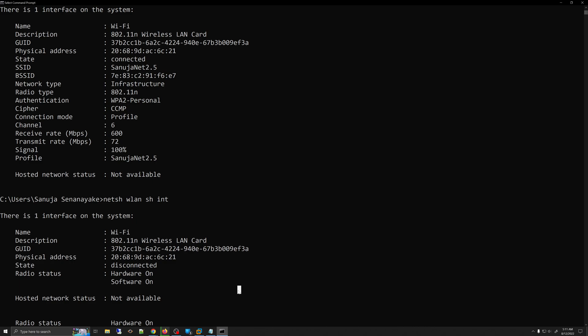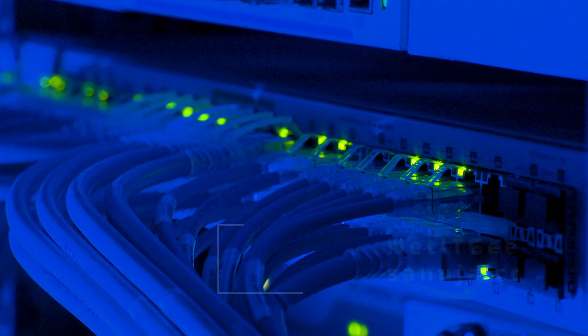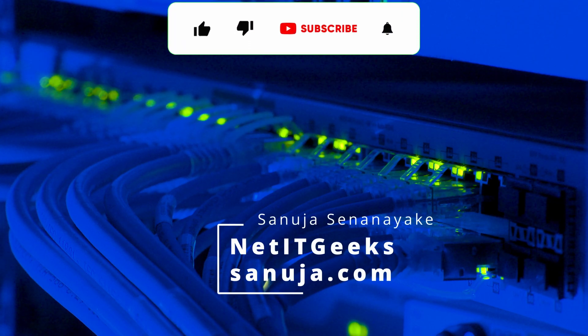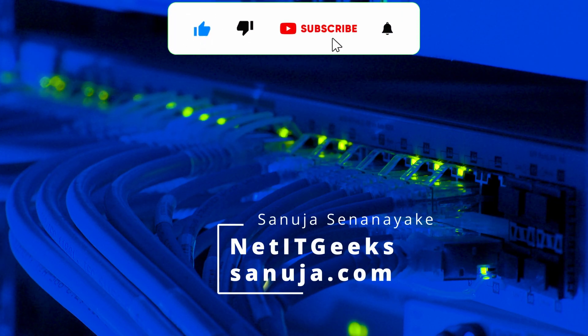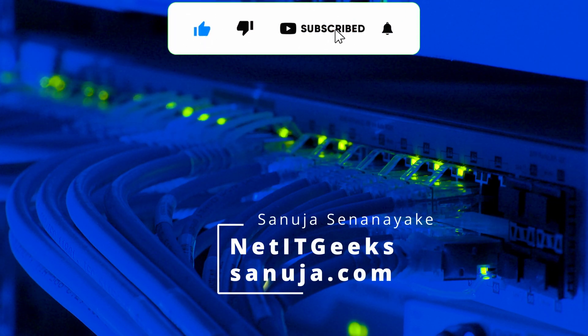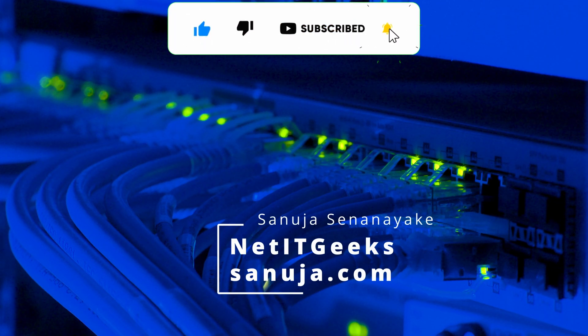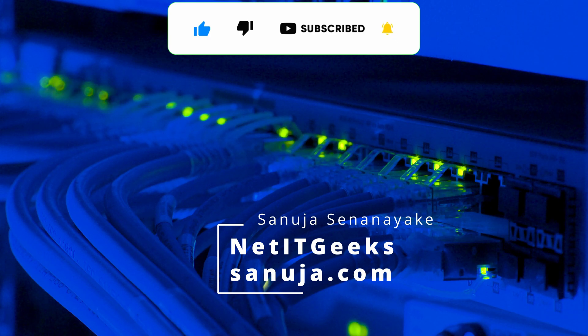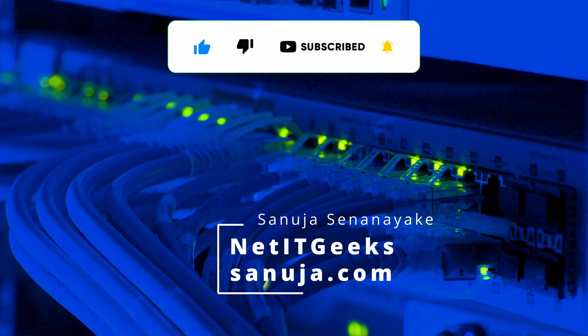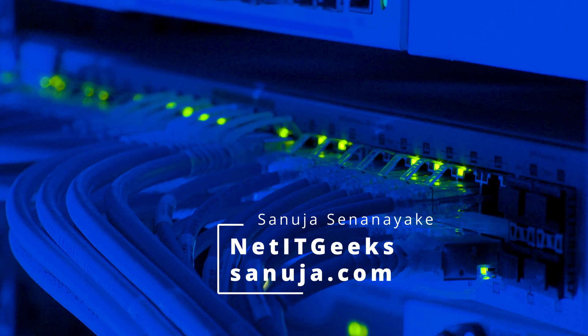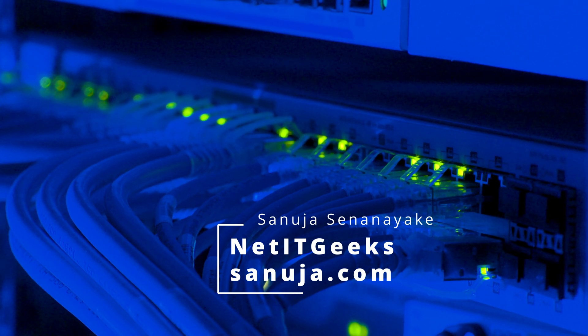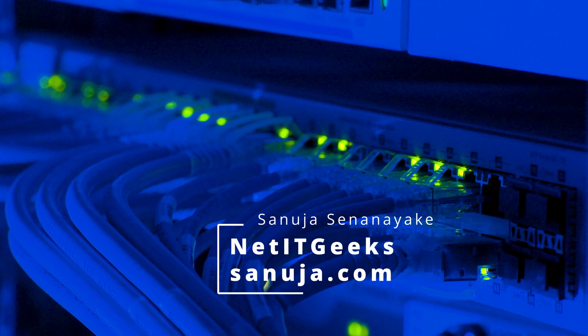Until next time, please subscribe to my channel and have a nice day. I'll see you in the next video. Bye.